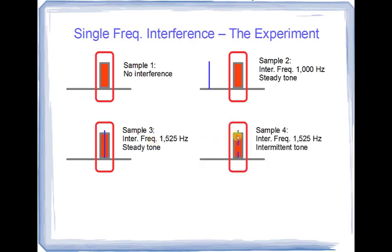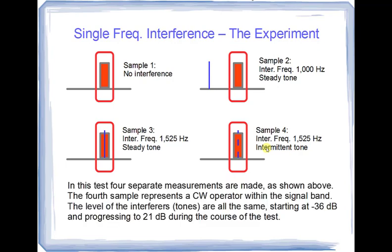Sample four will be similar to sample three except the tone will be intermittent. It'll have 333 milliseconds on and 333 milliseconds off. And the purpose of the fourth sample is to have some representation of what it might sound like to have a CW operator within the signal band.